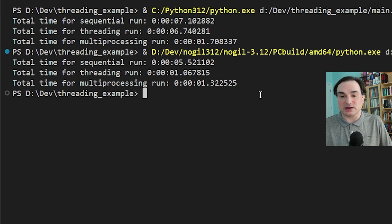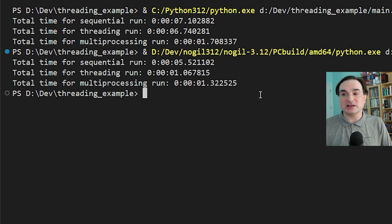This is really impressive and really encouraging, and points towards how these efforts can make Python a whole lot faster when we work with threads.